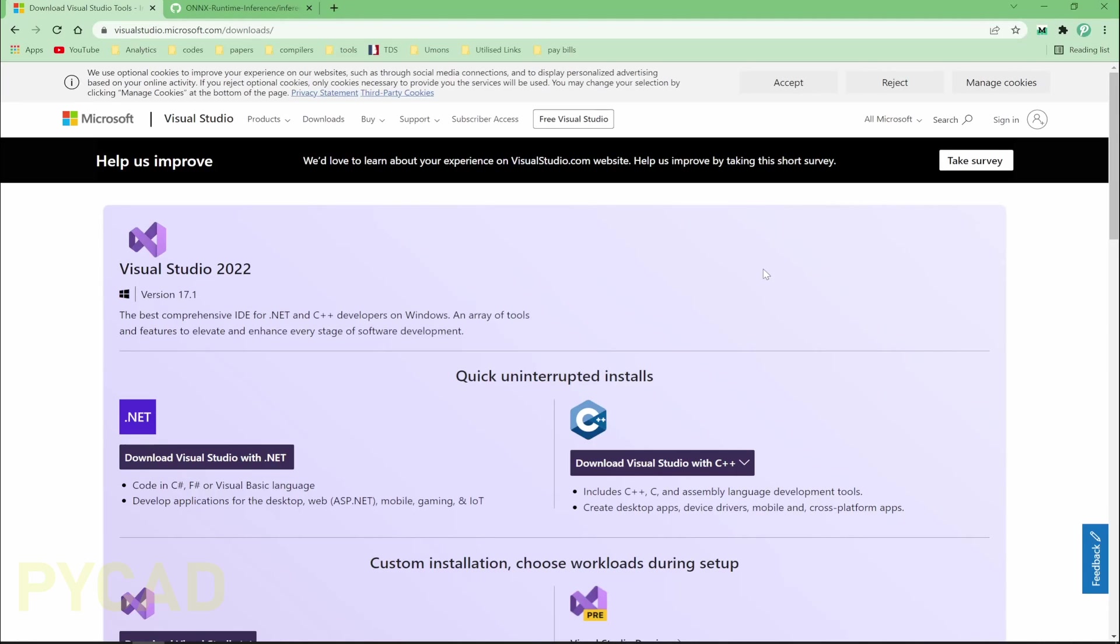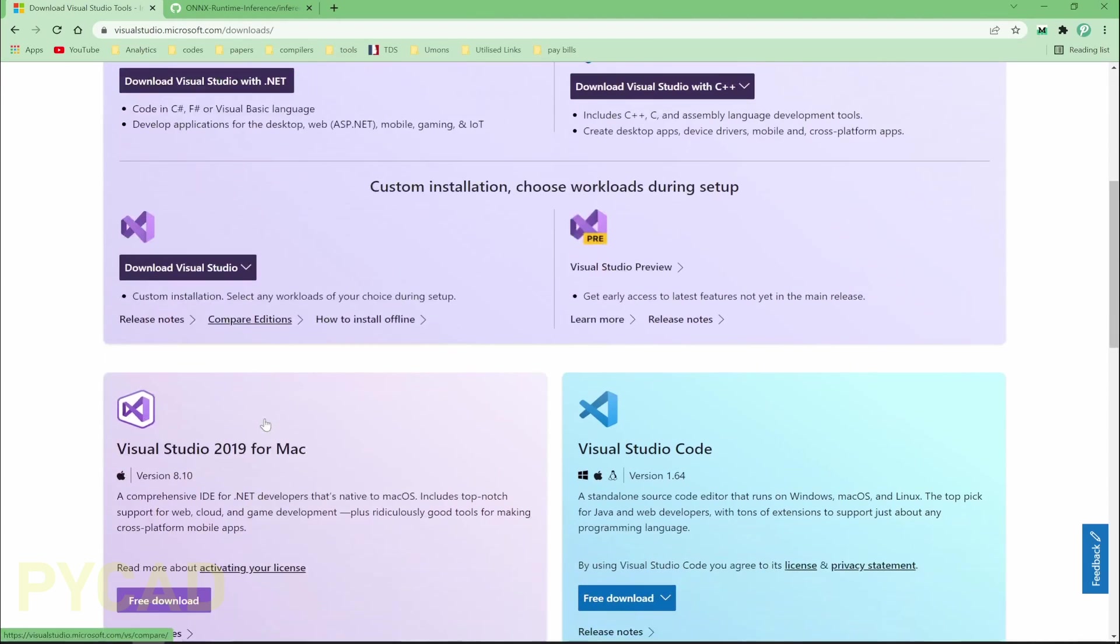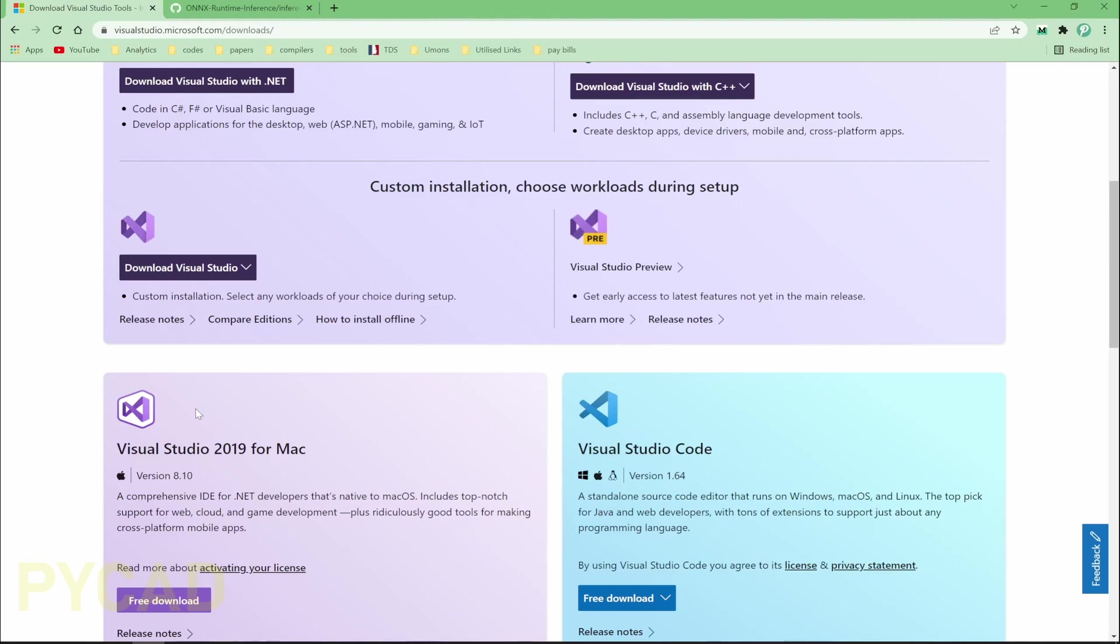The first thing you need to do is install Visual Studio. You can install the latest one, or for example, you can use version 2019 which works for me. Don't worry about that, just download and install it. I will not do that because I already have Visual Studio and it will take time if I redo the installation here.